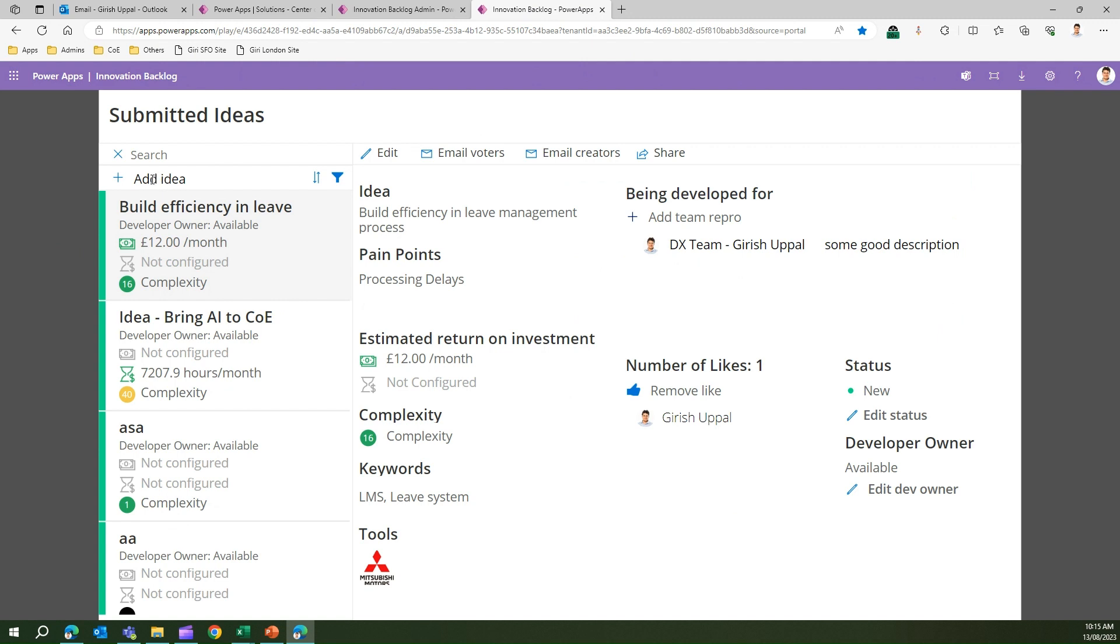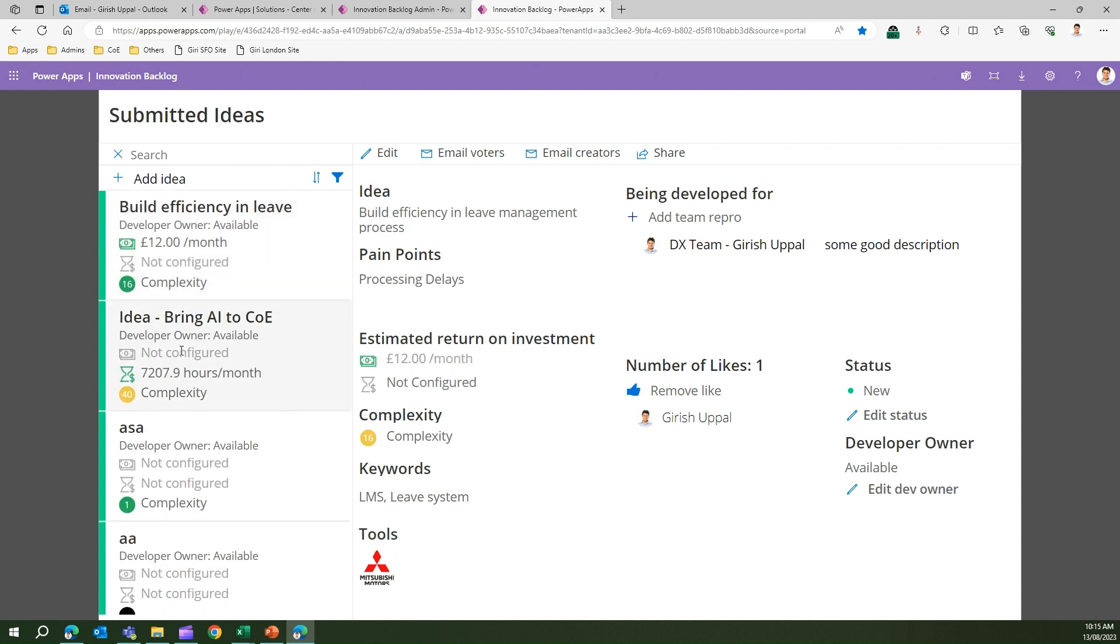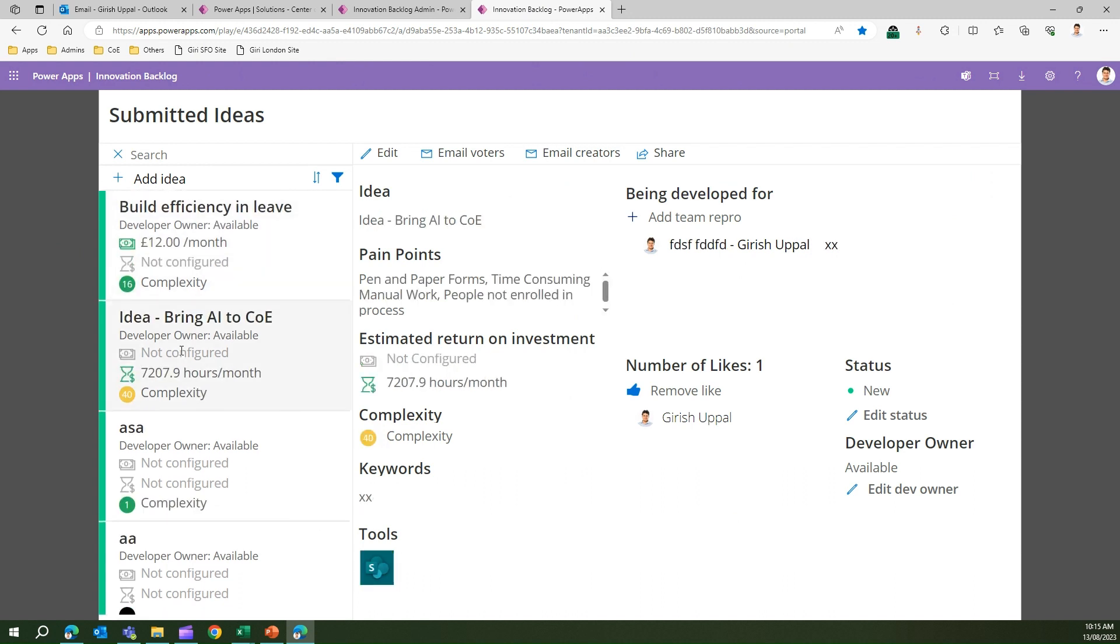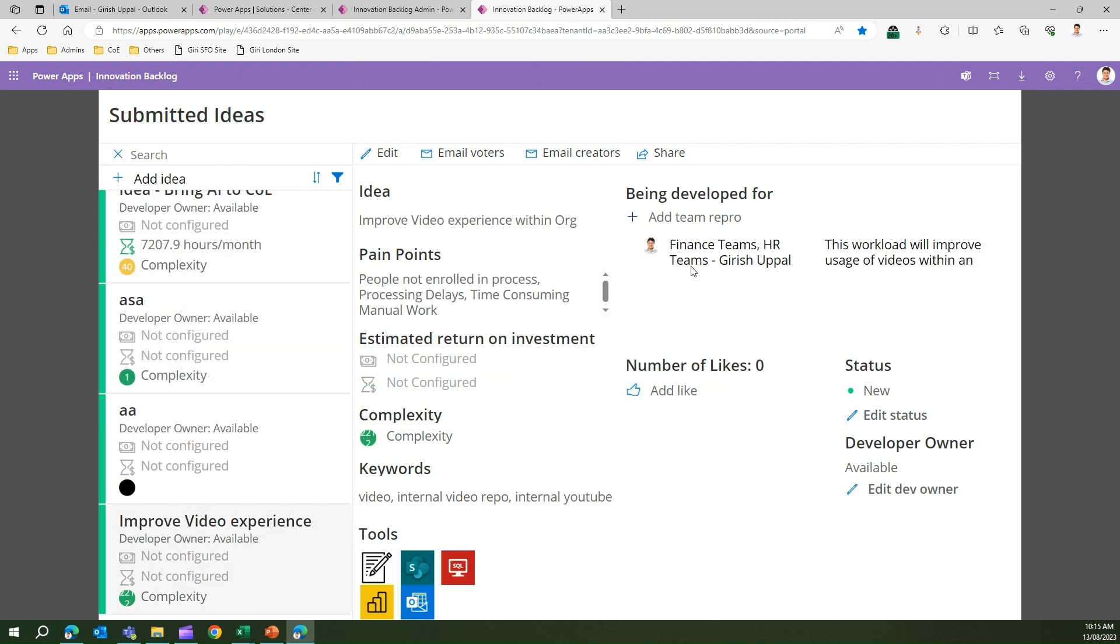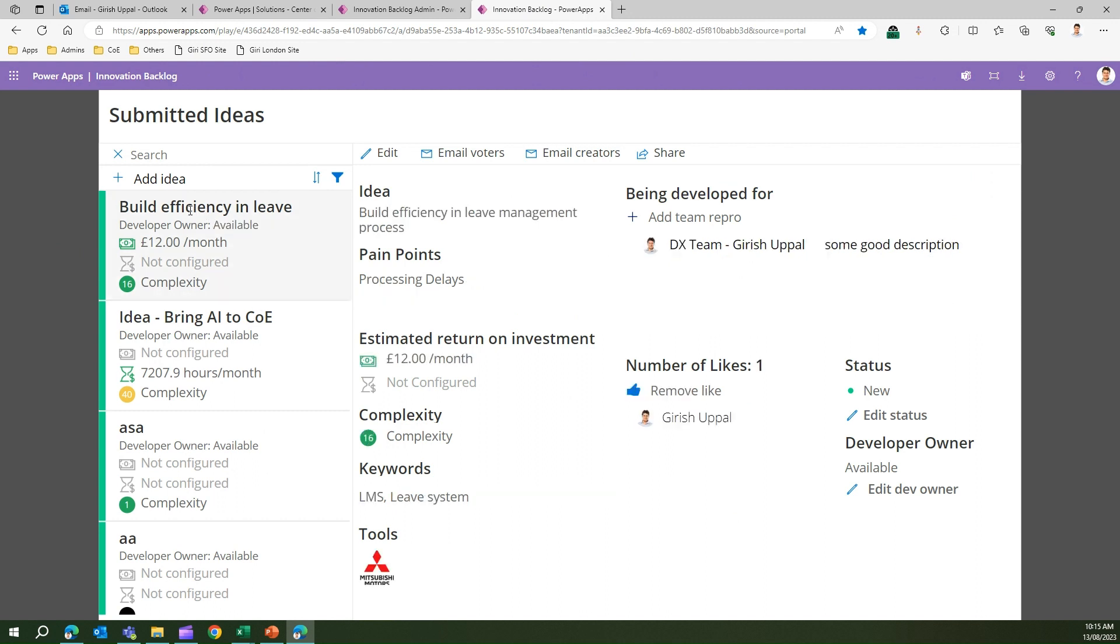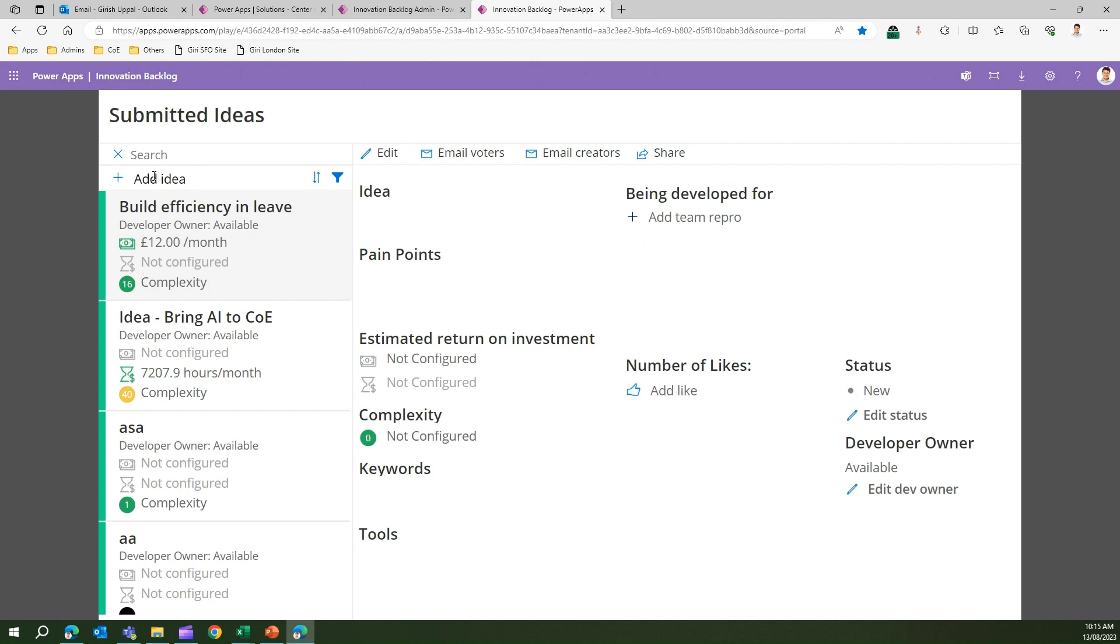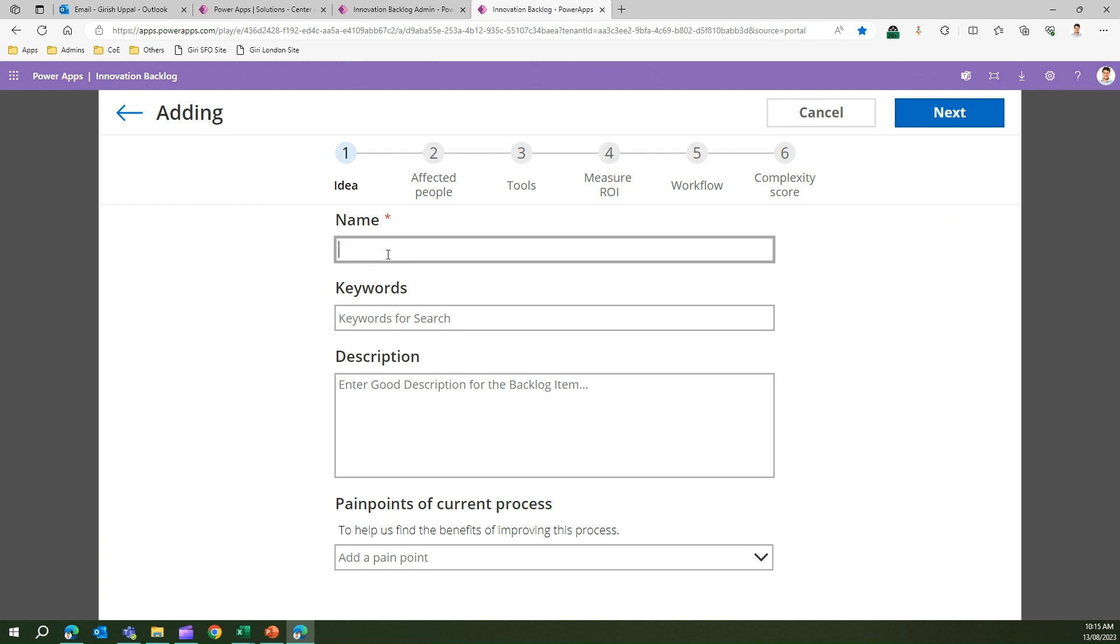In the Innovation Backlog app, if you have an idea, you can click on Add Idea and a form will be presented. You fill those forms and you'll be given some complexity score. On the left hand side you can see ideas like Bring AI to COE and Improve Video Experience. All these things are ideas presented by my employees.